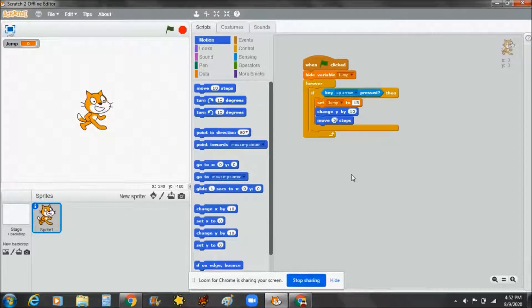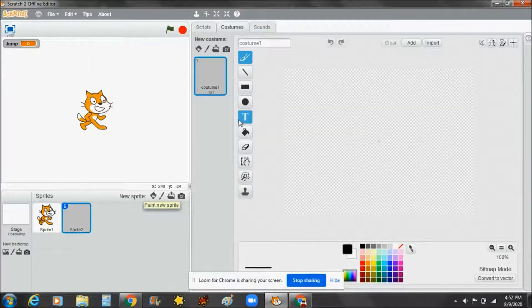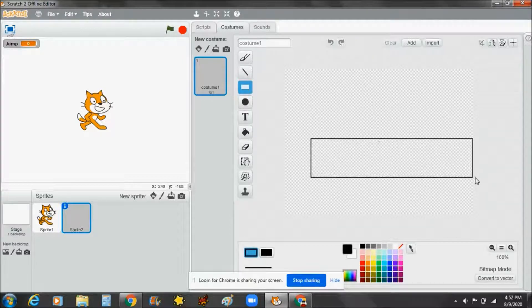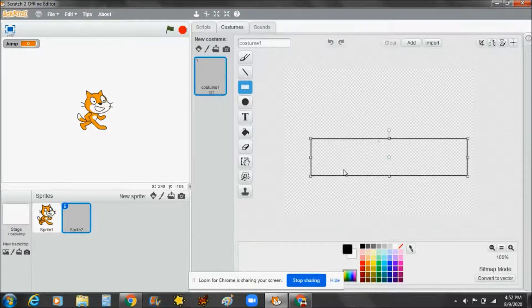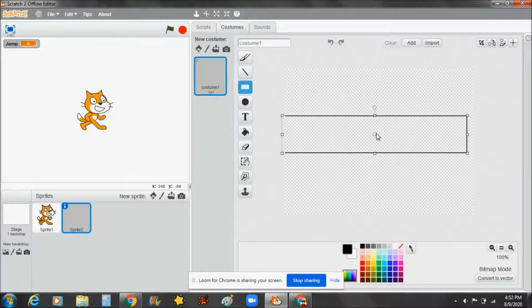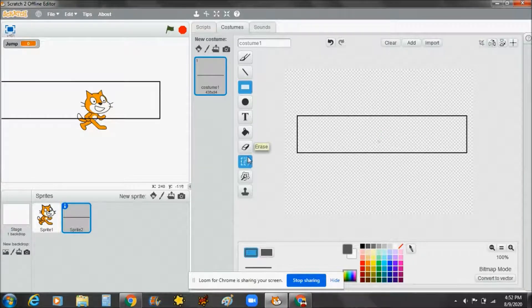If you don't want the sprite to jump and go forward, make it move 10 steps — or 5 will be okay. Now we're going to make another sprite. We're going to use the rectangle shape, like this.